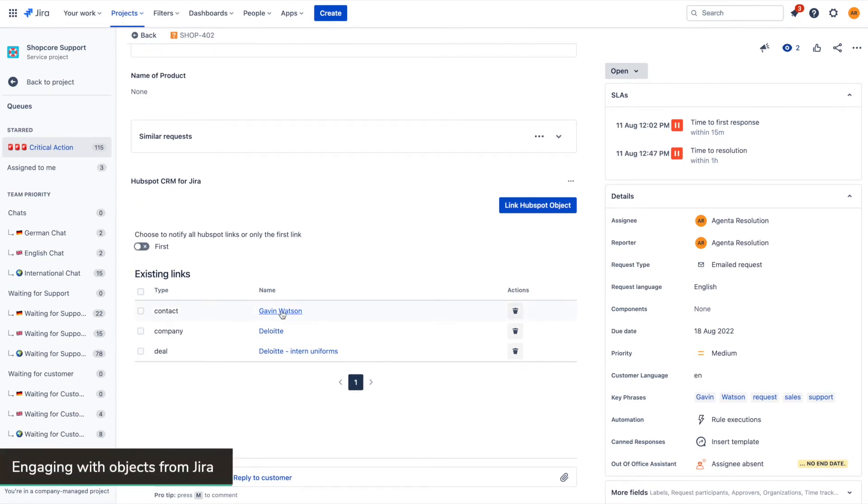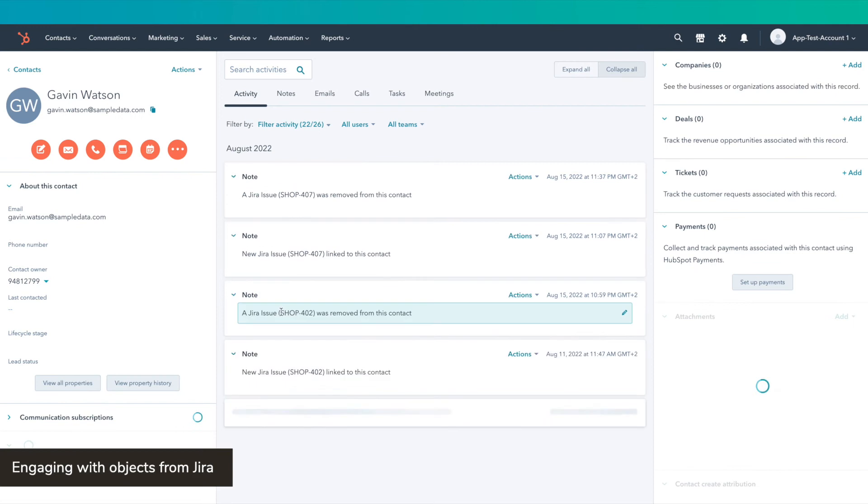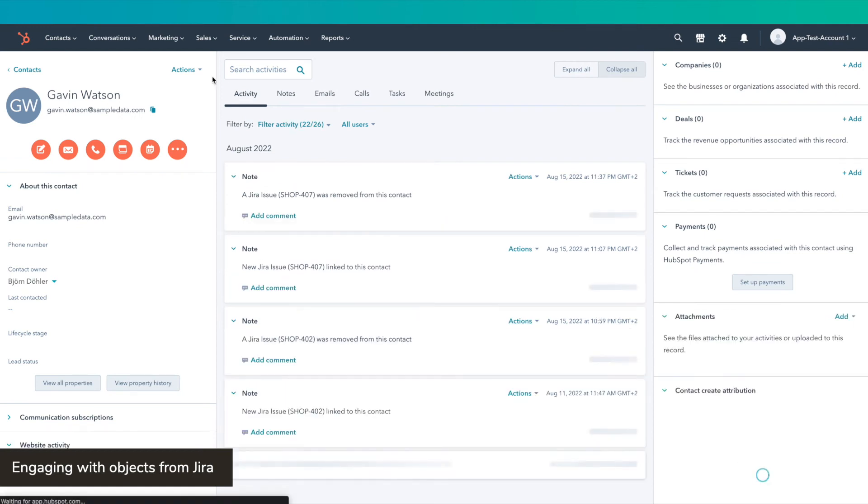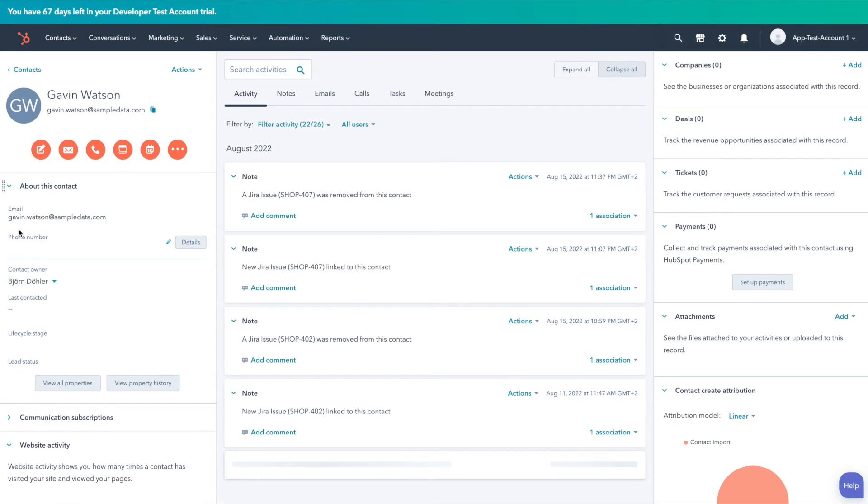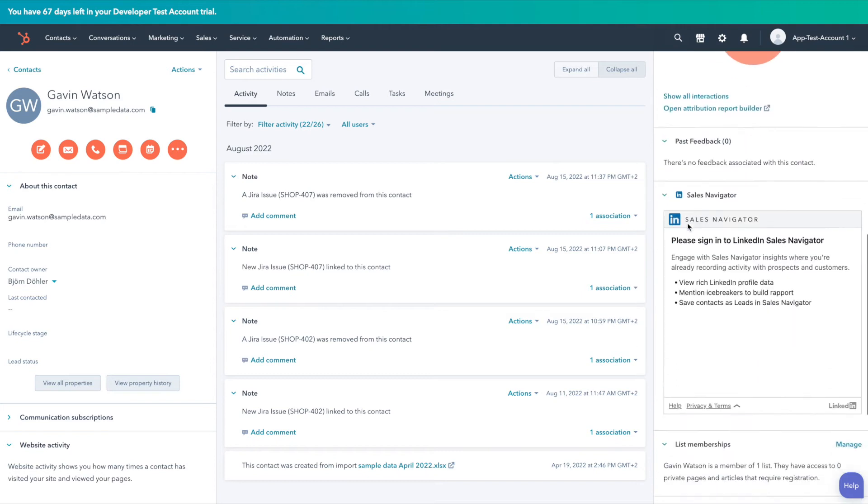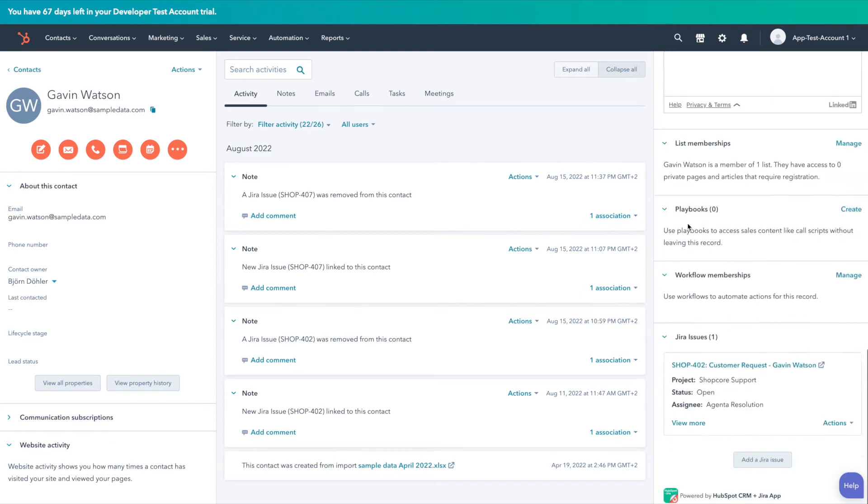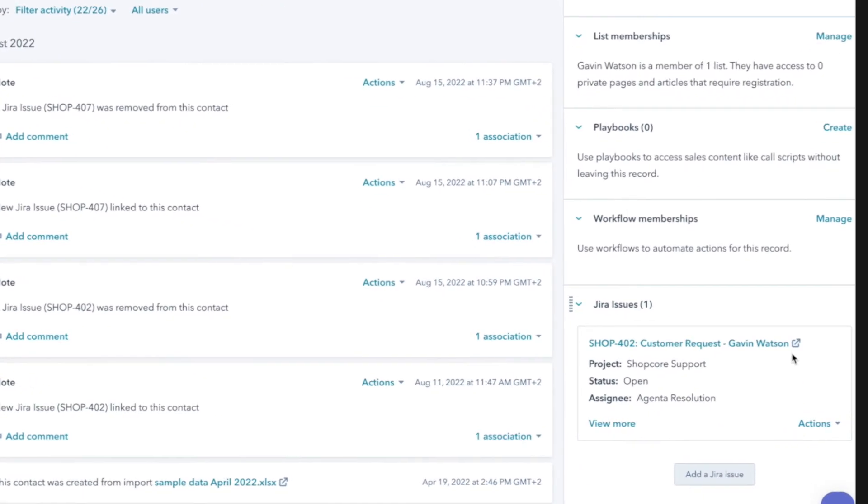When I click on Gavin Watson, it immediately opens the HubSpot dashboard in a new tab where I can see all the properties associated with him. And if I scroll all the way to the bottom of the right-hand panel, I can find the Jira issue linked to his profile.